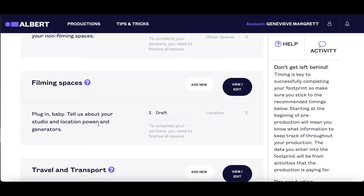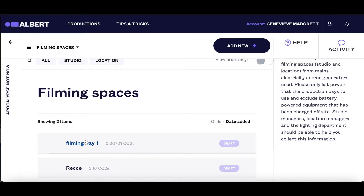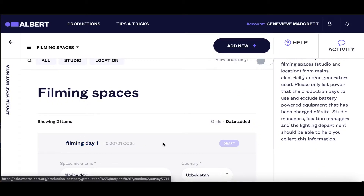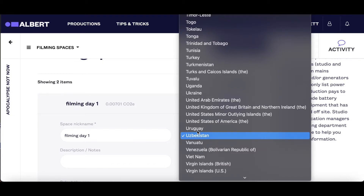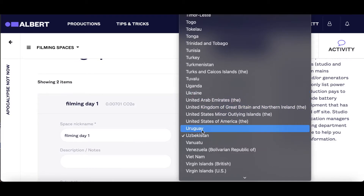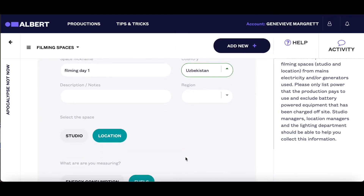The tool has been designed so that it can be used by productions across the world, and the calculations will change accordingly. For example, if you're filming abroad, you can simply choose your country from the drop-down list, and the factors will update in the background.